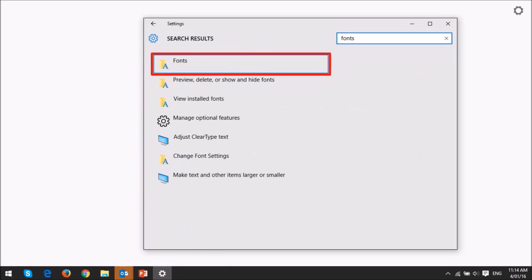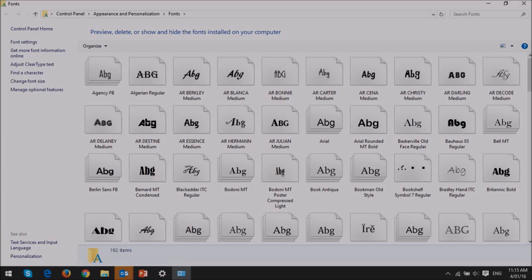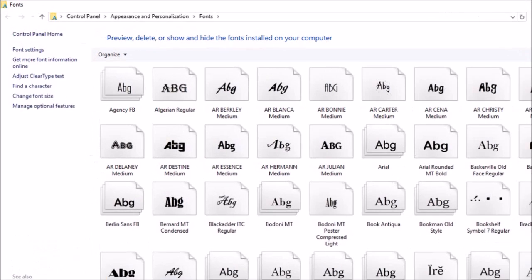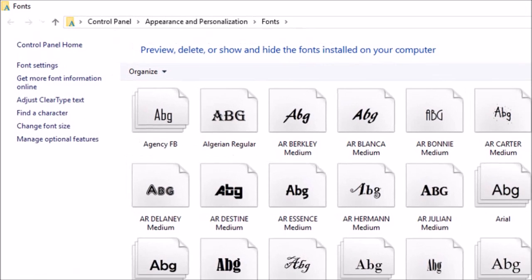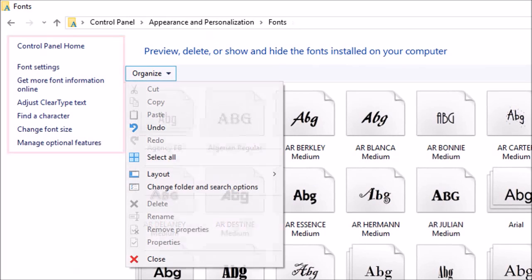Next, choose the Fonts option, and this will take you to the Fonts section in the control panel. But you won't see any option to import or install fonts in this section.